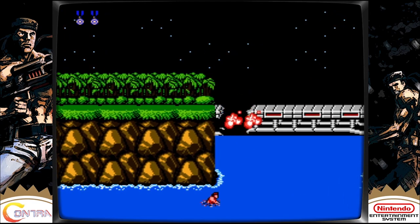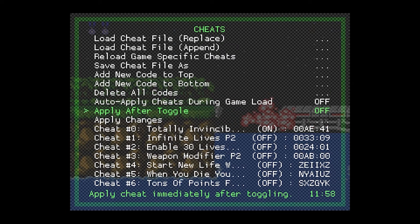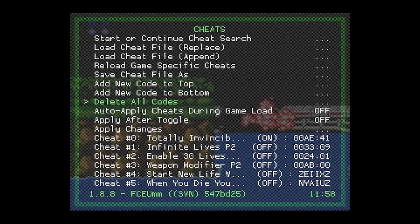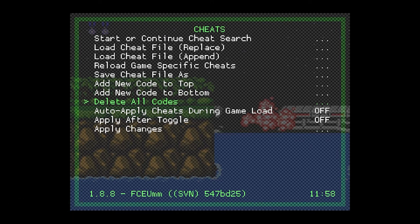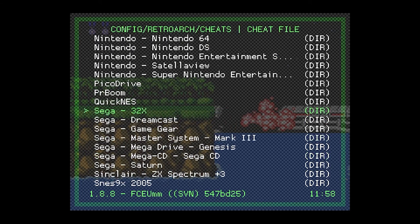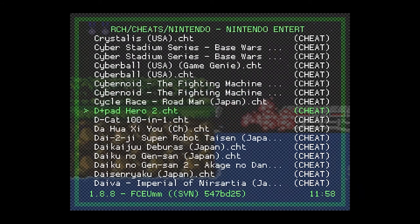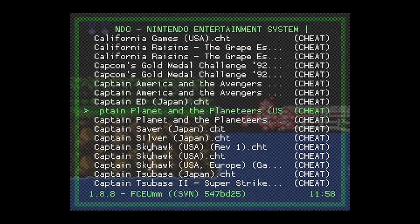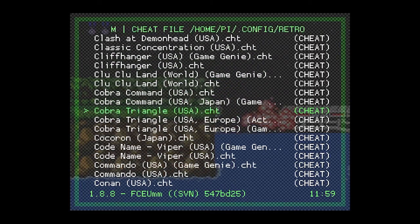I also need to show you how to turn it off. Press Select and X again to open the same menu. You want to select Delete All Codes. Be assured that doing this doesn't mean you will delete the files — it just turns them off. Next time you want to load the codes again, you still go to the same option, Load Cheat File, then Nintendo NES, and the very same file — Contra USA — will still be there.